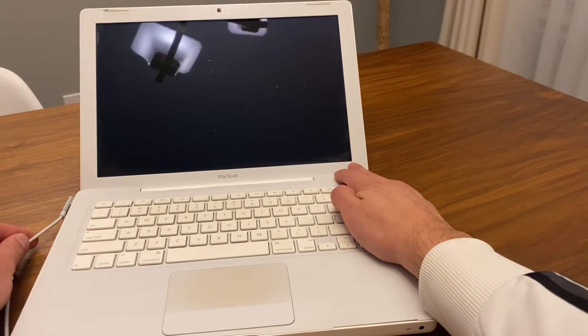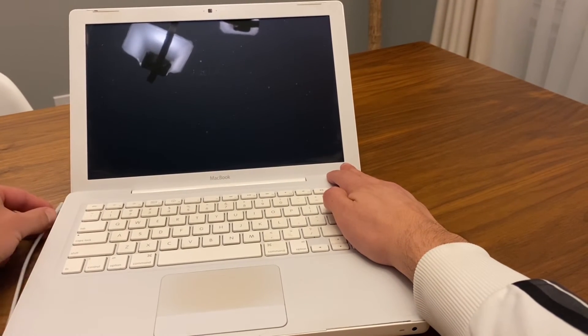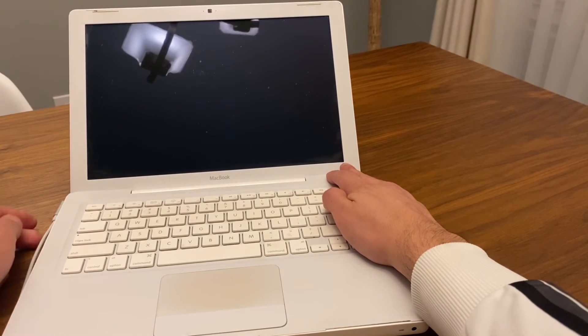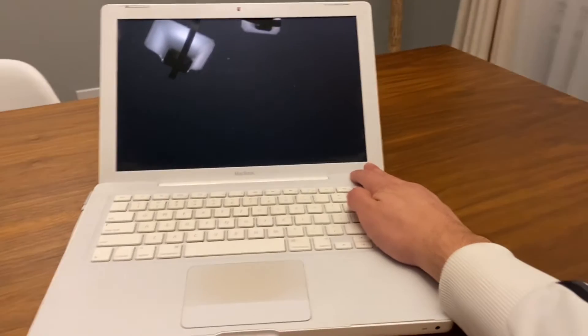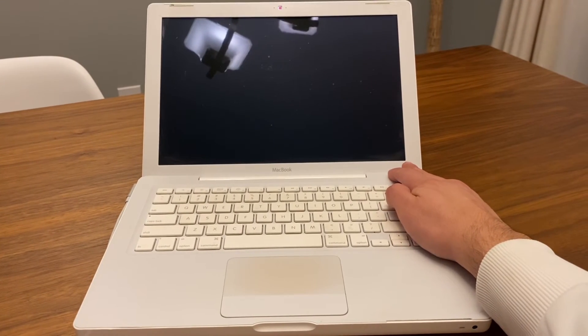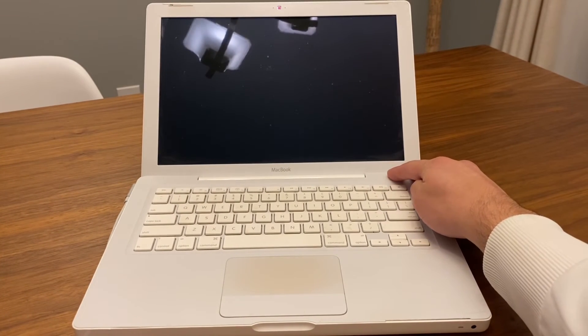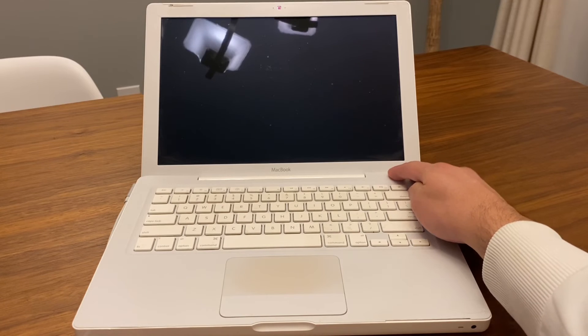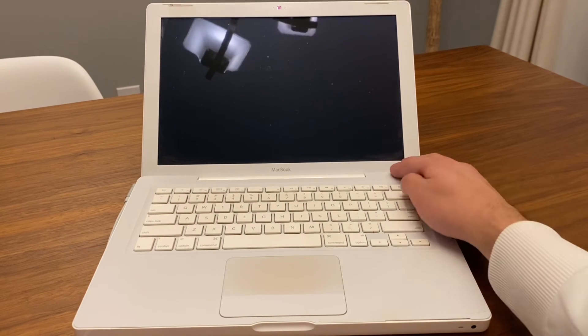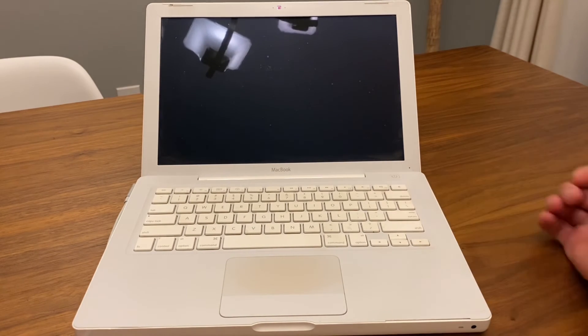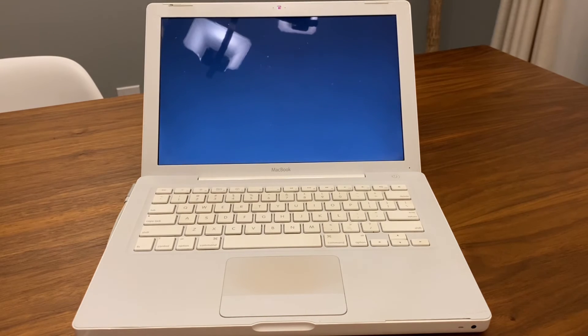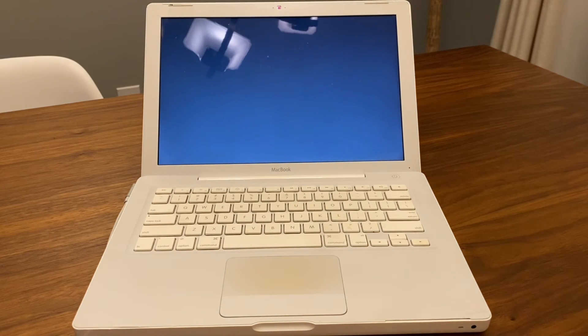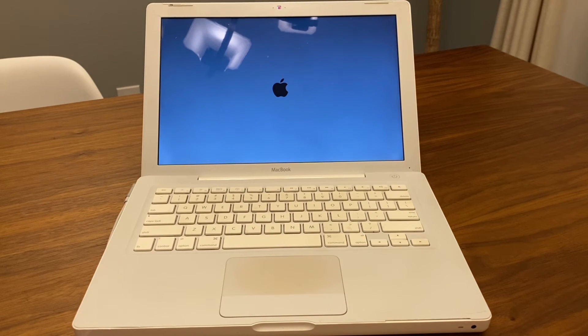And after that just release the power button and now hit it again. And as you can see, the fans are working and now you have it, the MacBook just turned on.